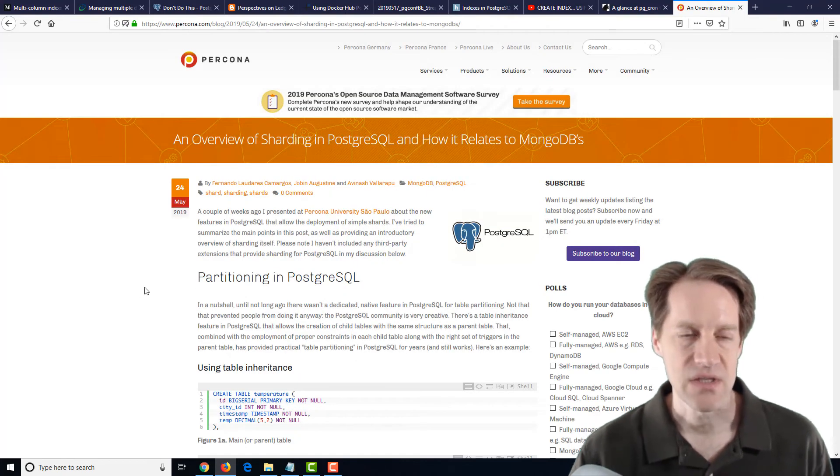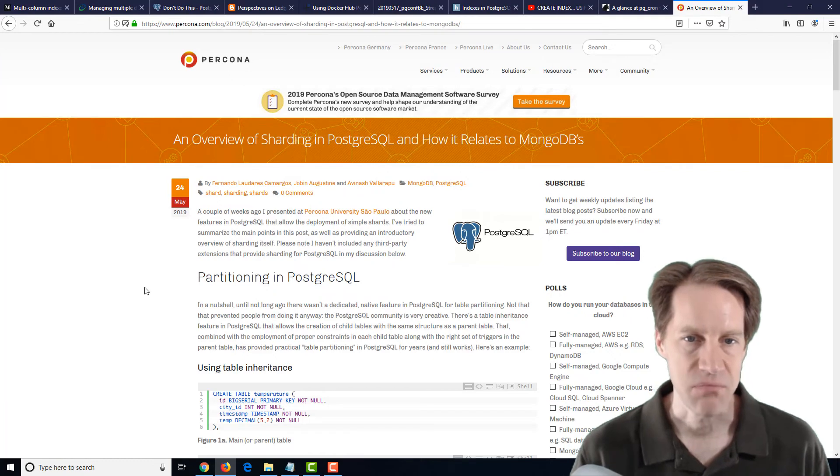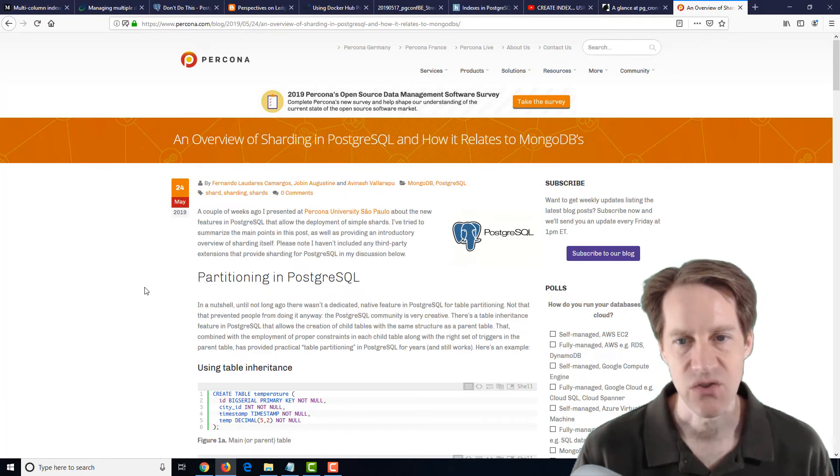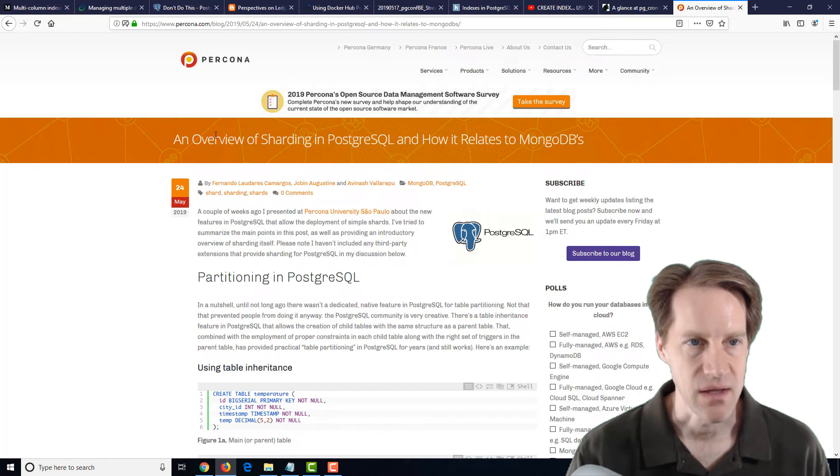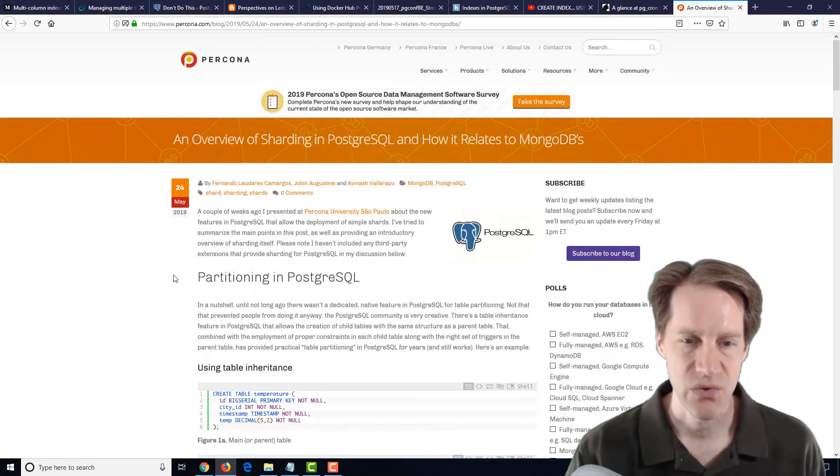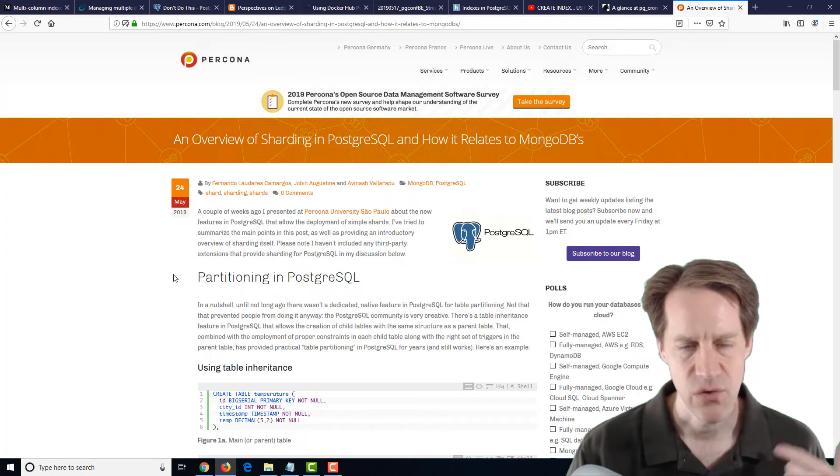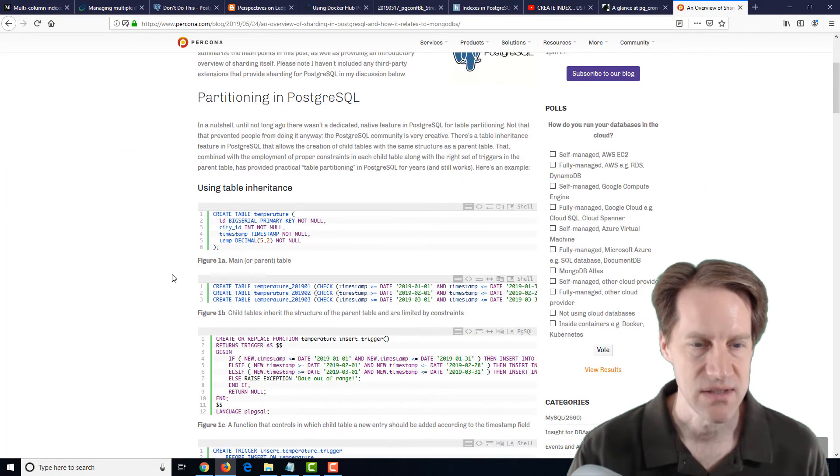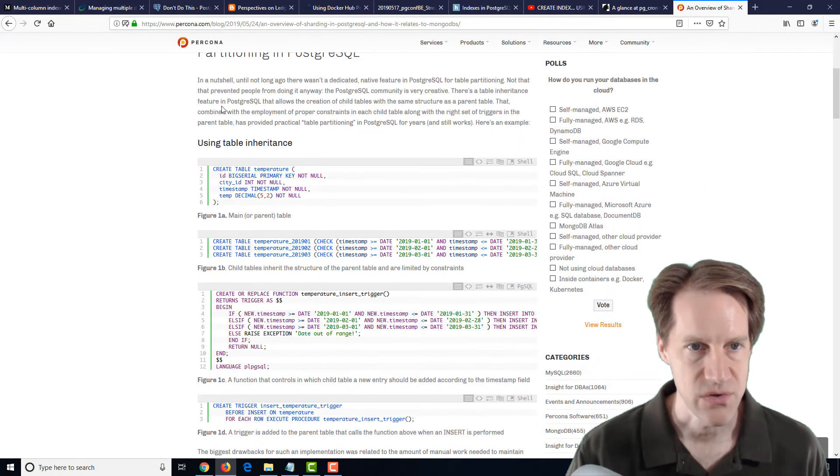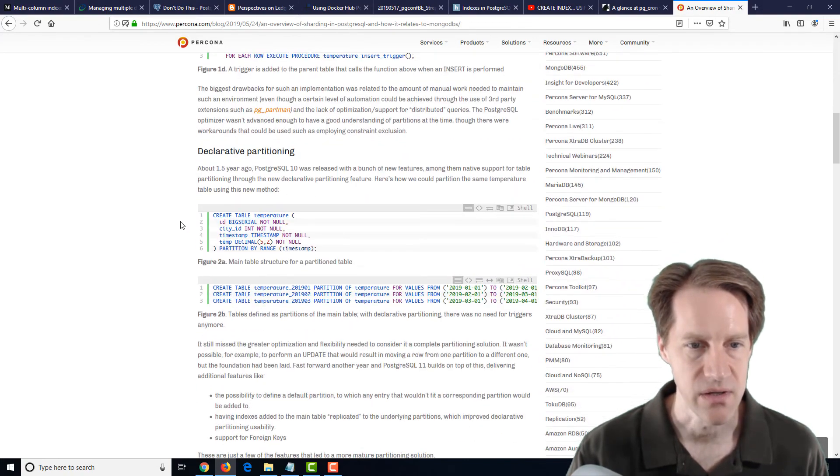The last post is an overview of sharding in PostgreSQL and how it relates to MongoDB's. And this is from a percona.com blog. Now, this is related to a YouTube video that was shared a few weeks ago in Scaling Postgres. But it talks about, first, partitioning in PostgreSQL, and particularly declarative partitioning.